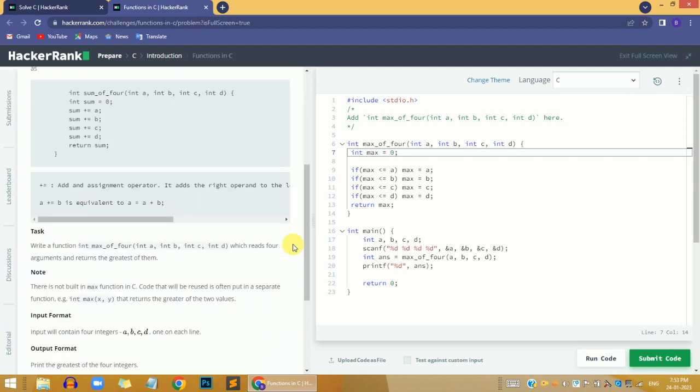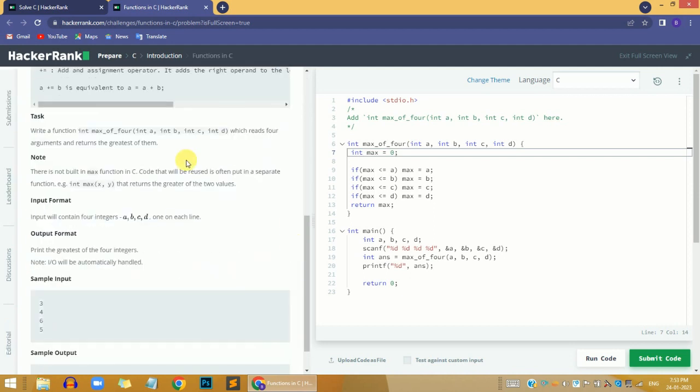In this problem, the task requires us to write a function called max_of_4 that returns an integer variable.